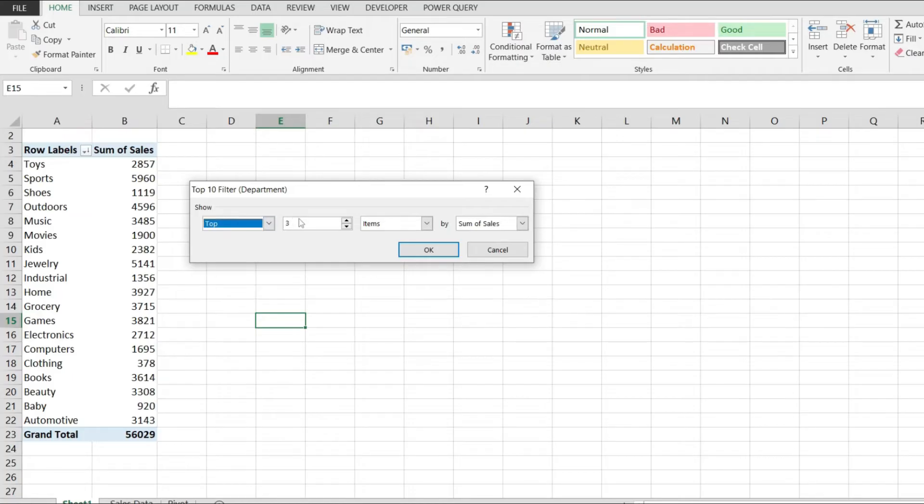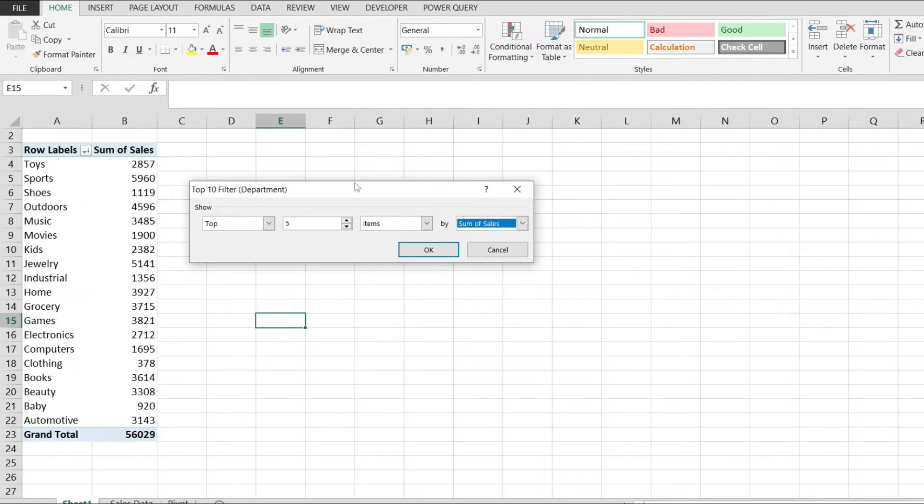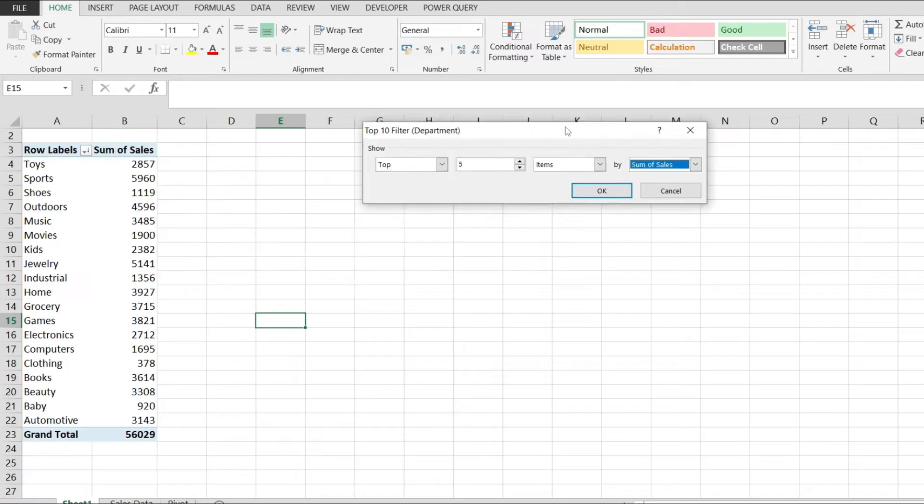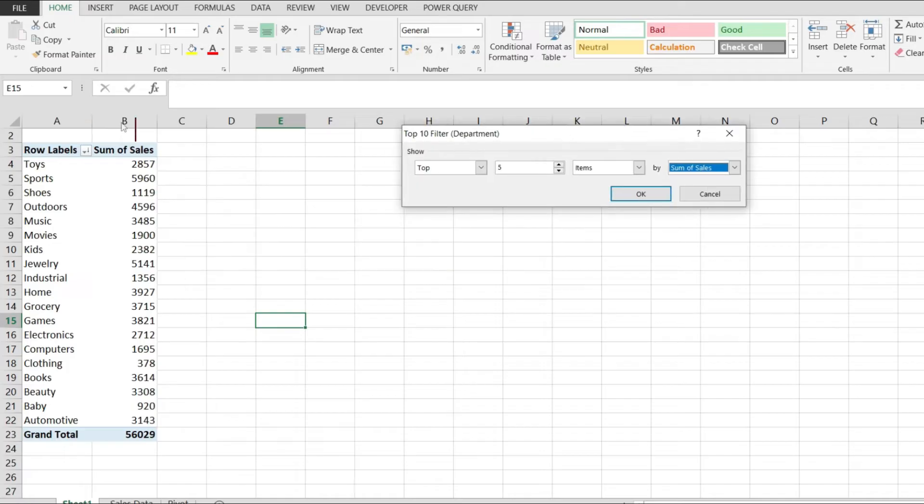In my case, let me select top five, and the last option is called Sum of Sales. You have to be careful in your pivot table on which column you want to create the top 10. In my example, I only have Sum of Sales.